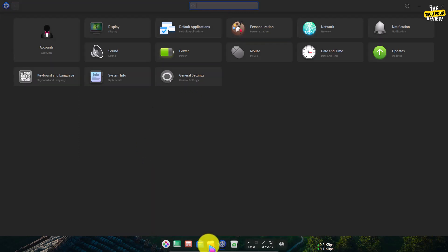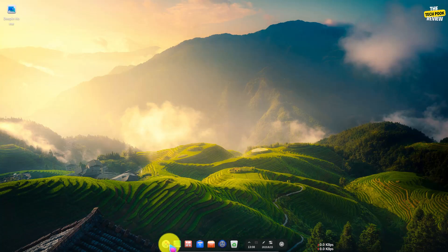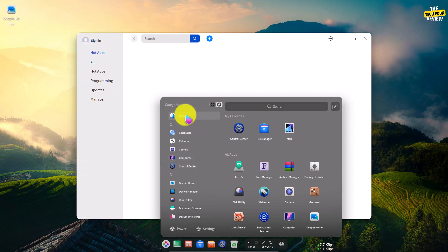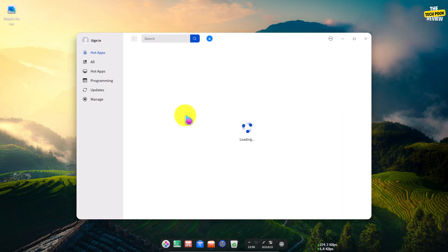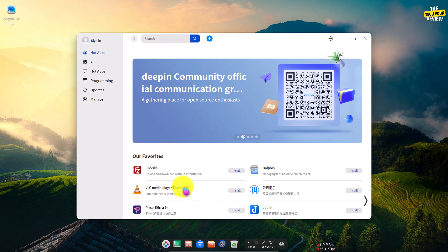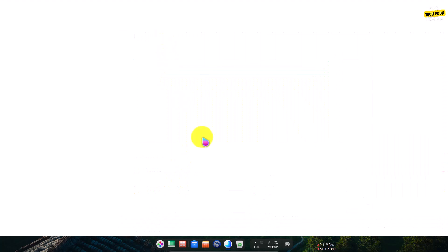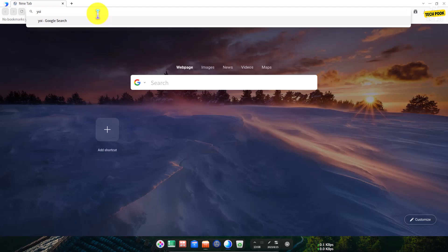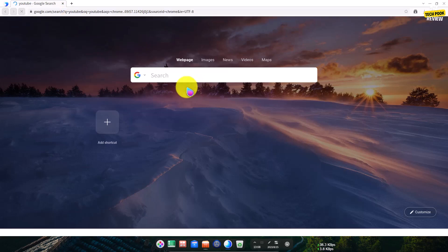There is a software store. You can find many things. I will also show you the search engine — DuckDuckGo is available.